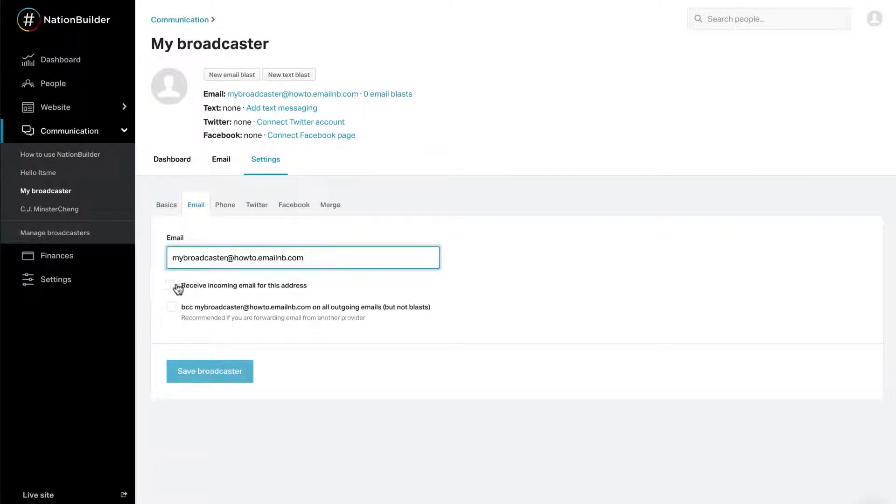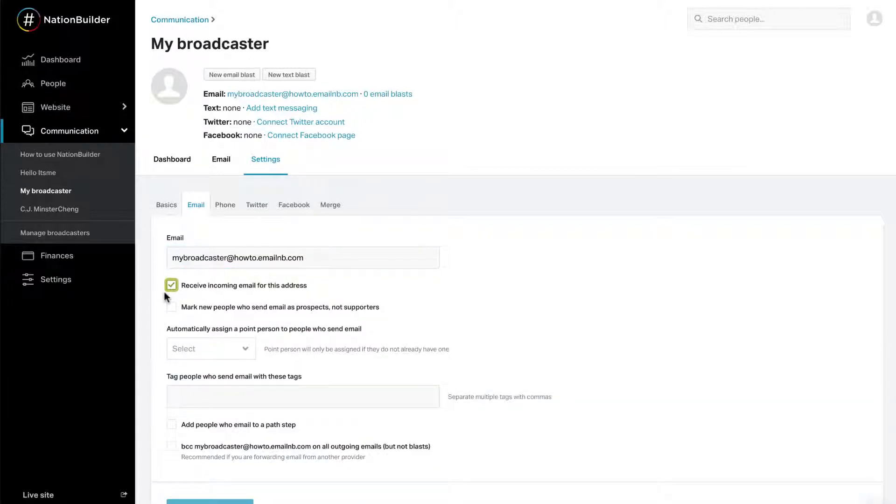If you check the box next to Receive incoming email for this address, additional options will be displayed. If you want incoming email messages to log in your broadcaster's dashboard, or if NationBuilder is your email provider, you must check this box.